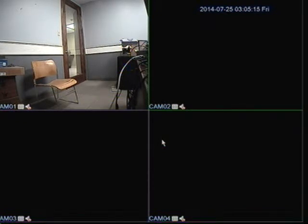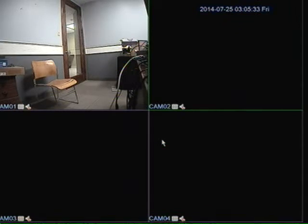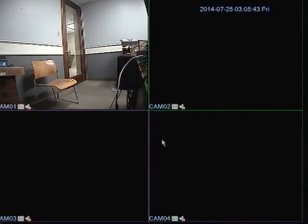What privacy mask does is it allows you to block out a certain area on the camera that you don't want to be seen during live view or playback. A good scenario where this would be perfect is if there's a keypad that your camera's pointing at and you don't want people viewing the cameras to see what people are typing into that keypad. You could put a privacy mask over it to cover just that small area, and it will be hidden on the live view or during playback.